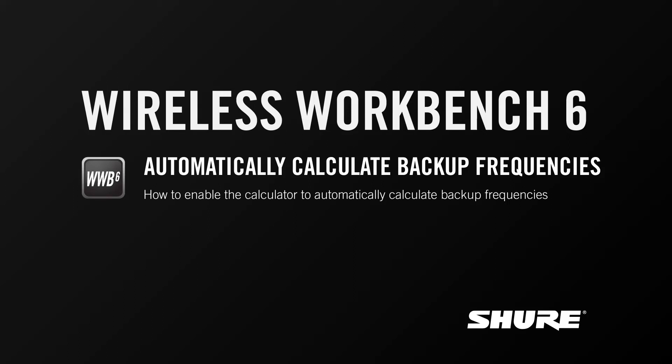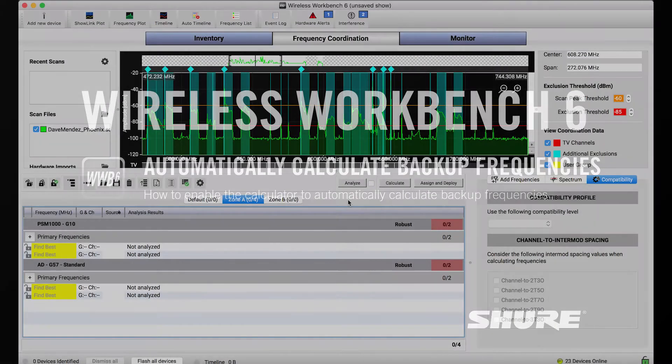Hey, this is Sam from Shure. In this video tutorial, I'll cover a frequency coordination preference that lets Wireless Workbench automatically calculate backup frequencies.